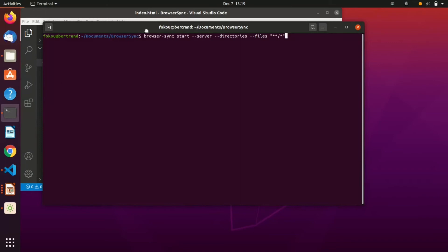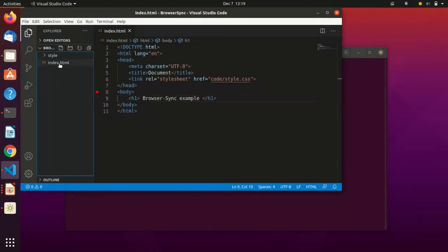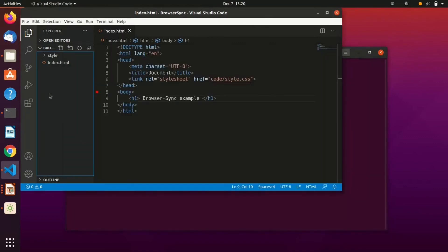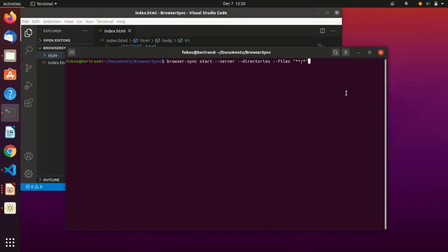This syntax within the double quotes means: watch all the files and all the directories under this Browser Sync directory. As you can see, we have the index.html file and the style folder under this Browser Sync directory. So this means watch everything — as you edit any file or folder, the page will automatically reload. Let's launch it and see what it shows us.